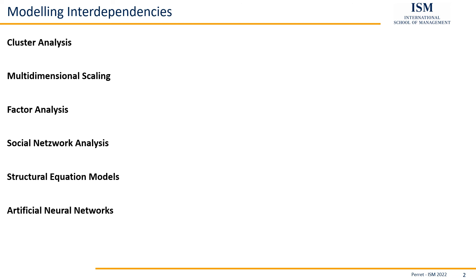That's just a first glance at six classical or more traditional approaches to modeling interdependencies. I hope you enjoyed the short session. This concludes it so far. Goodbye and see you next time.